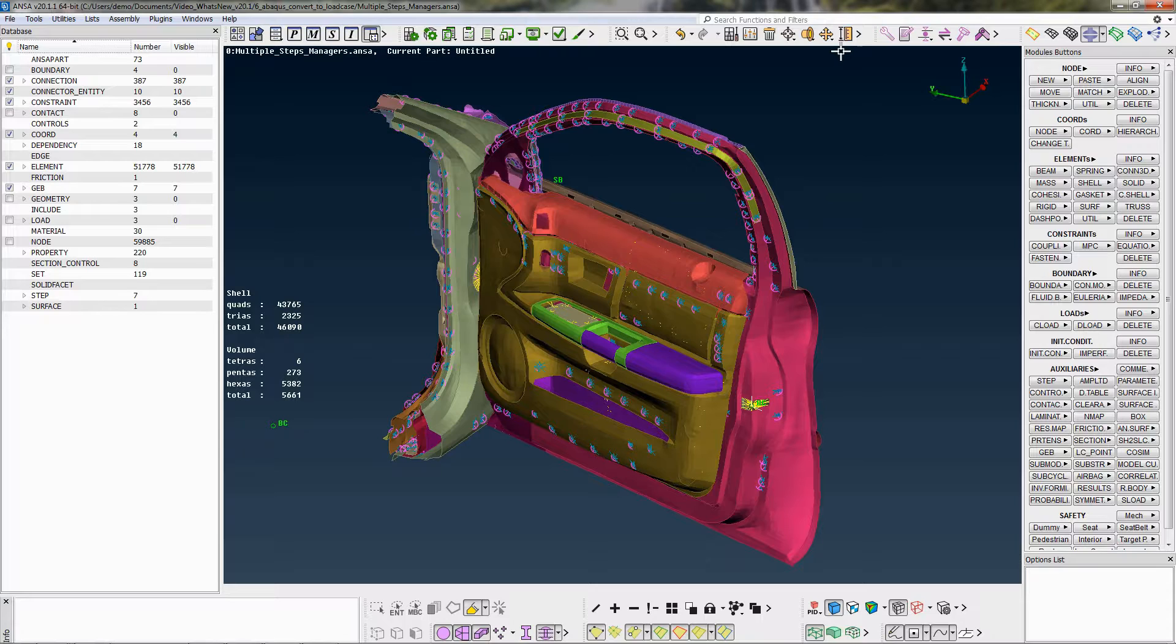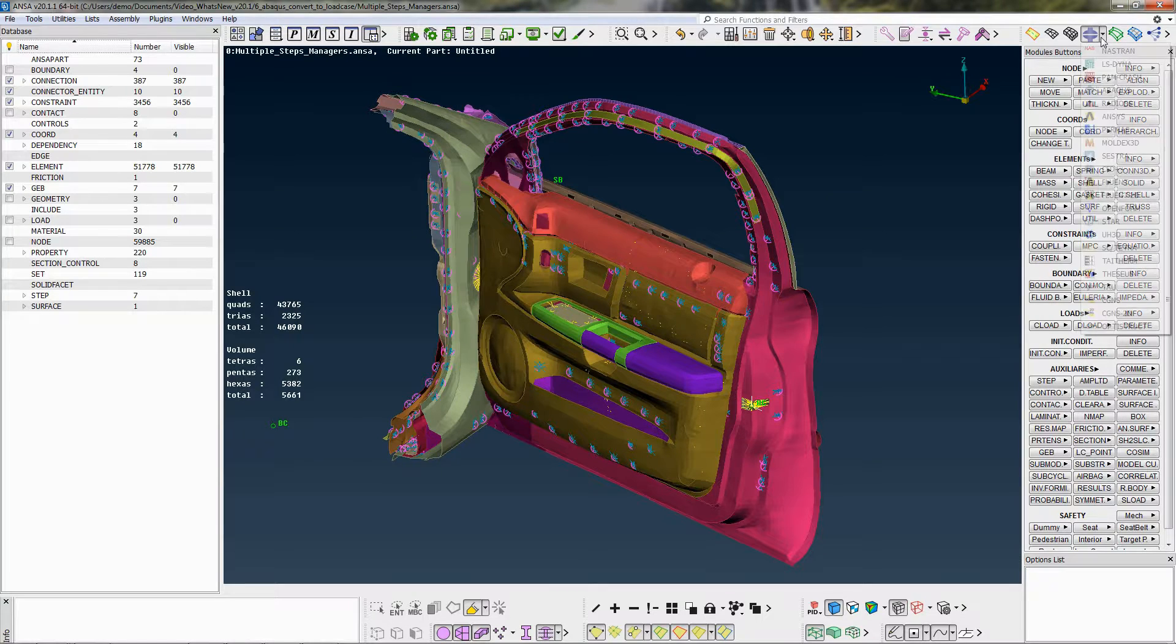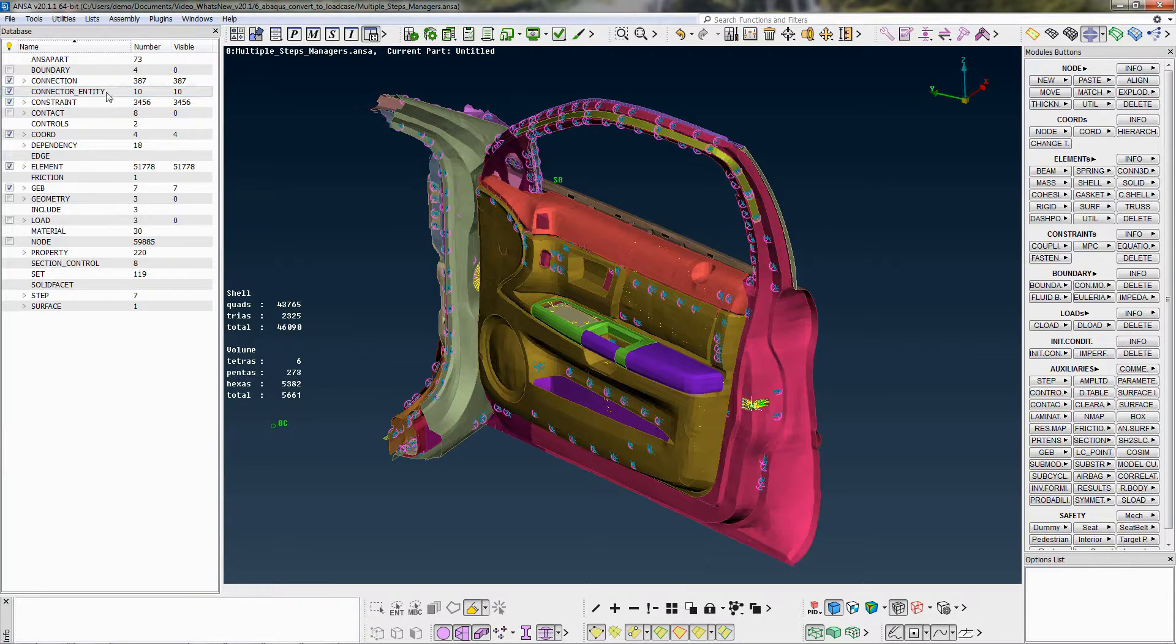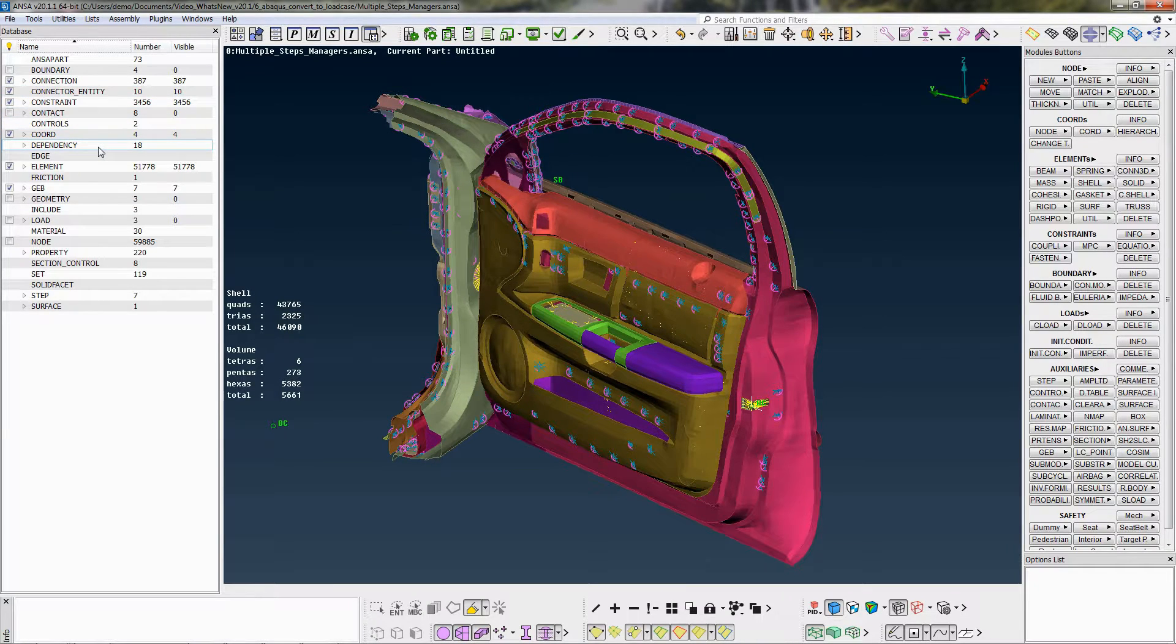Select ABAQUS from the DEX menu. Inside an ANSYS database, ABAQUS Steps are organized in a Step Manager entity.